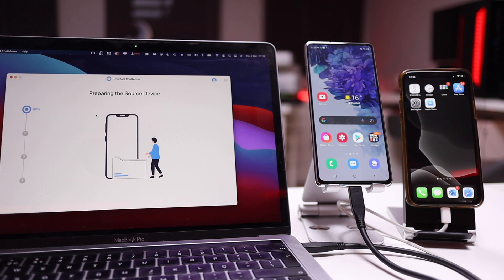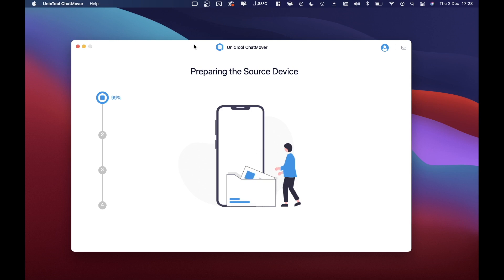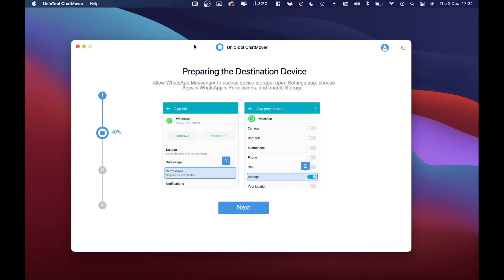The first step will take quite a few minutes. This will depend on the amount of conversations you have on WhatsApp. I was not aware that I had so many — actually about four gigabytes worth — so it will take about 20 to 30 minutes for this first step.